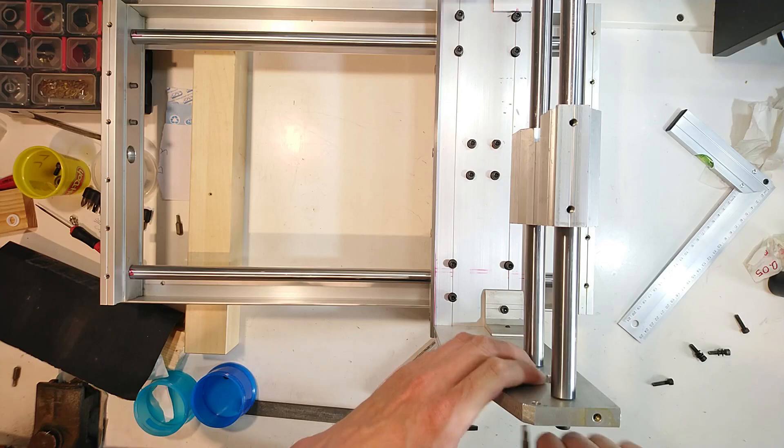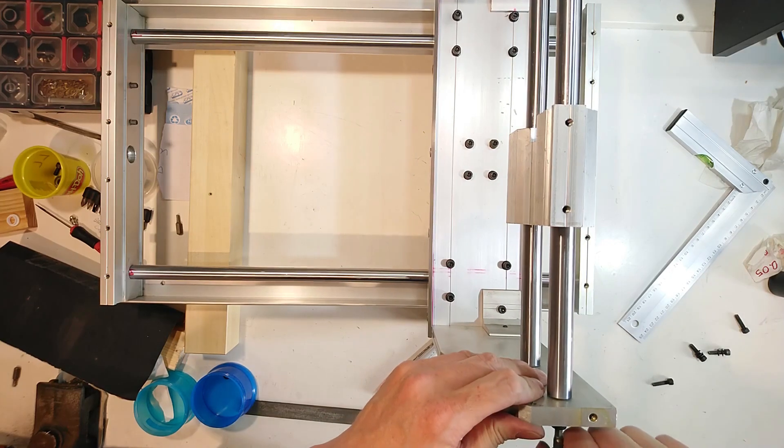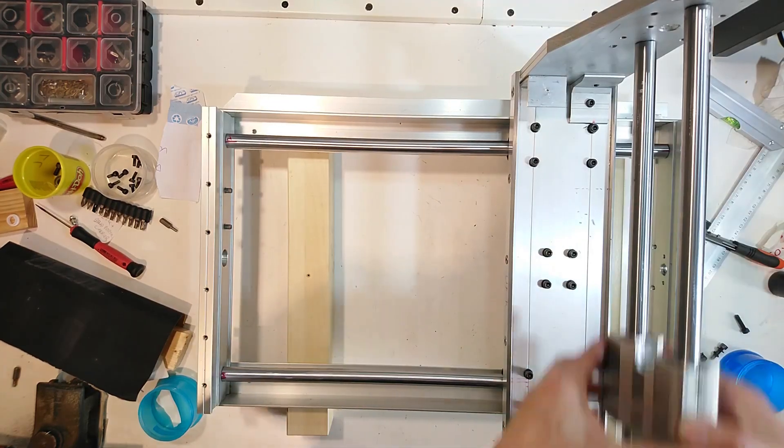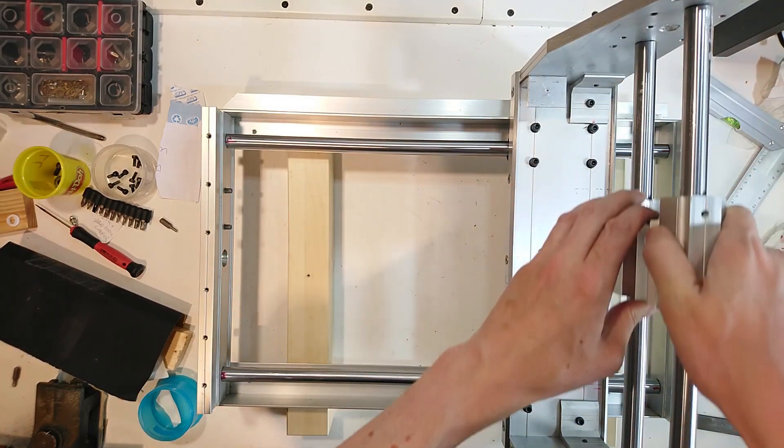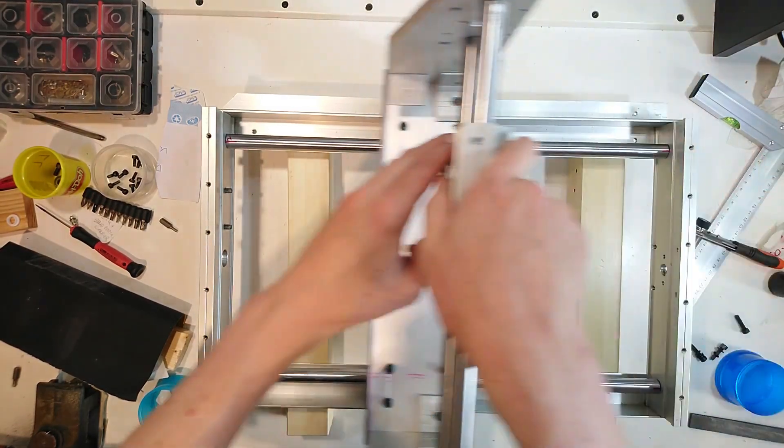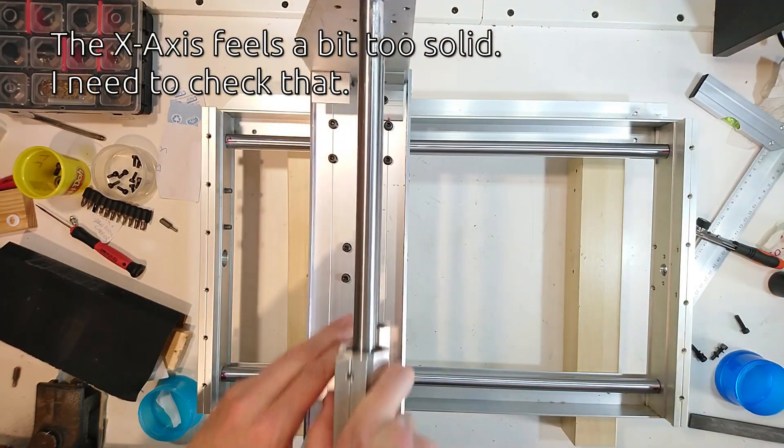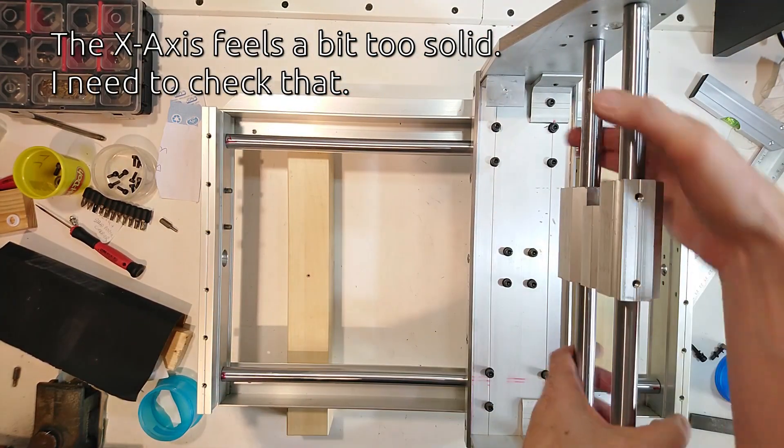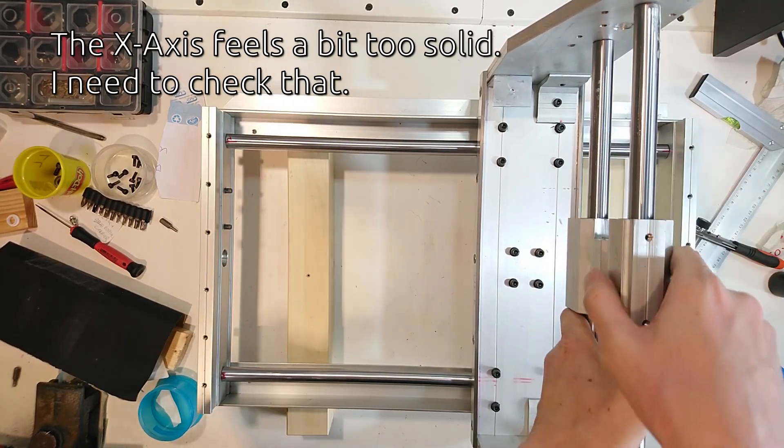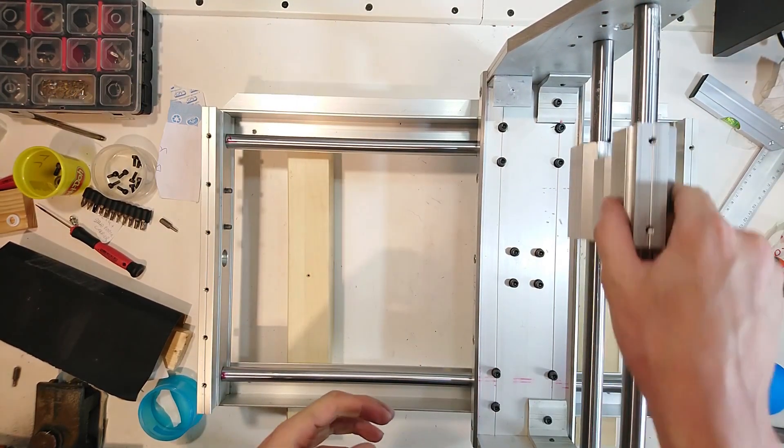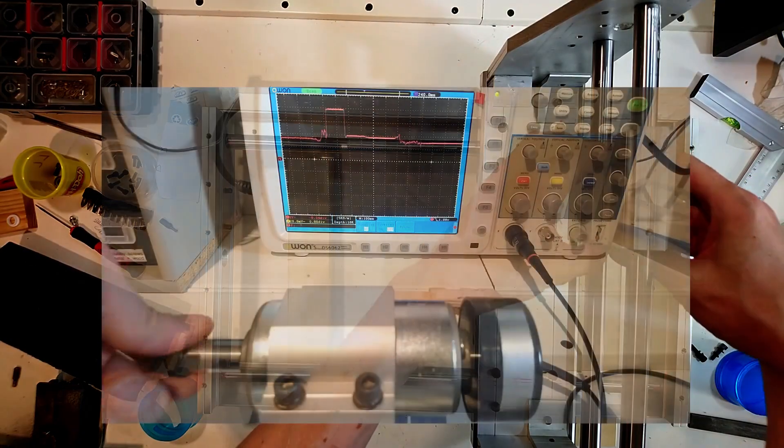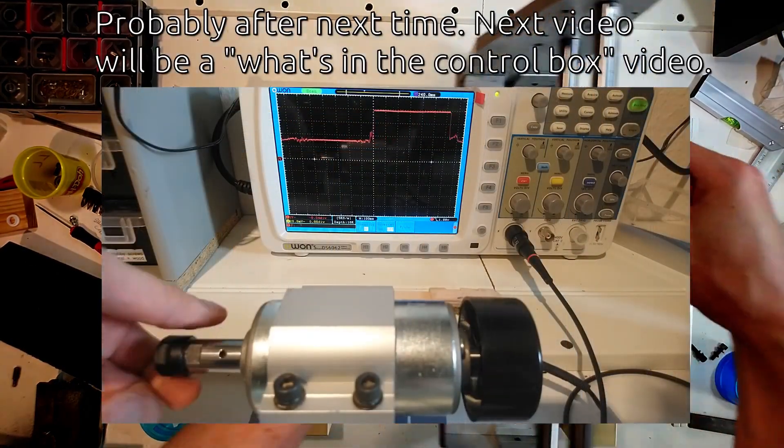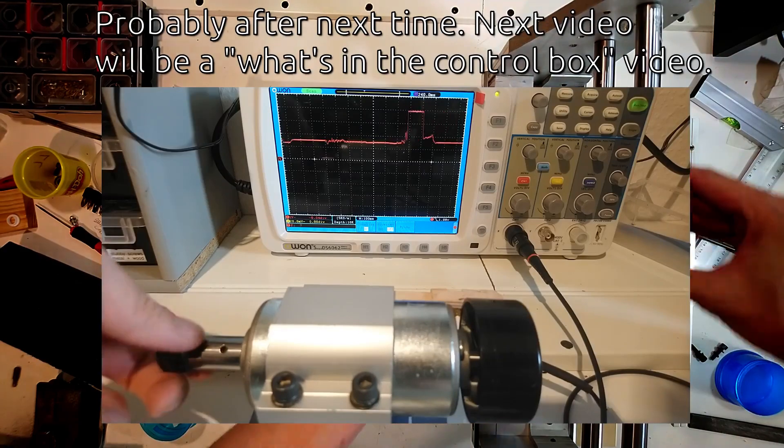Then I test fit the X-axis shafts and the bearing block. That feels very solid and nothing rattles. I still need to fine tune the screw positions and make sure that everything is square and parallel. But the rest of the assembly will be for another video. Next time I will tackle some of the electronics modifications that I am planning.